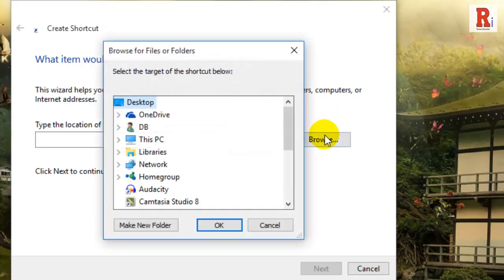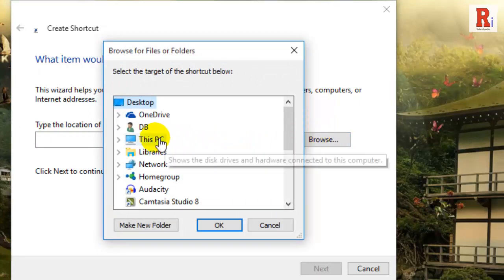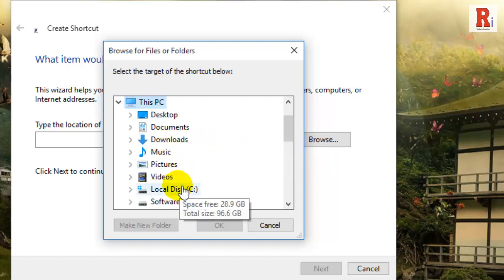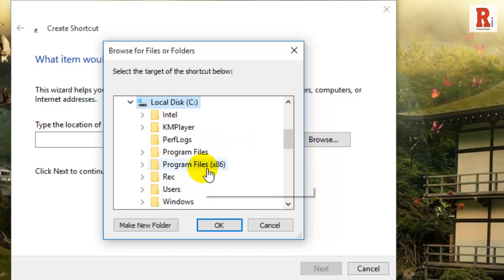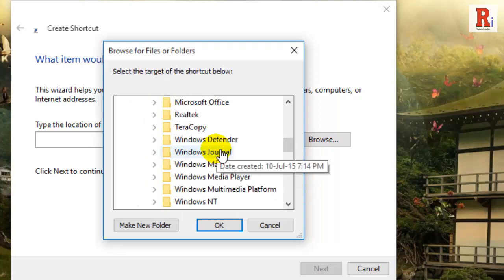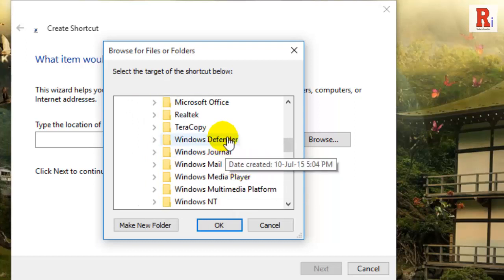In the browse window, navigate to the following location: This PC, Local Disk C, Program Files, Windows Defender.